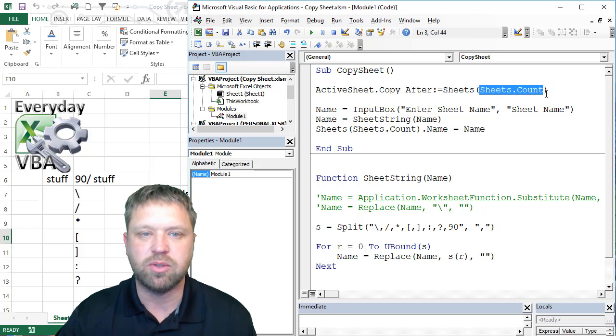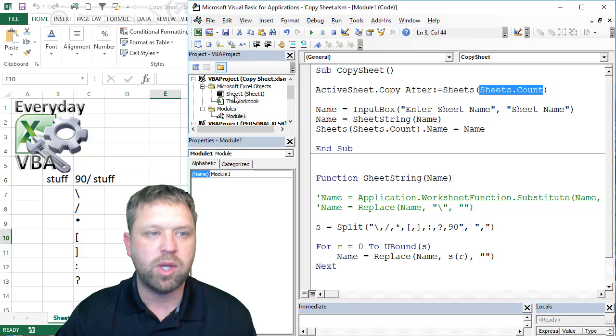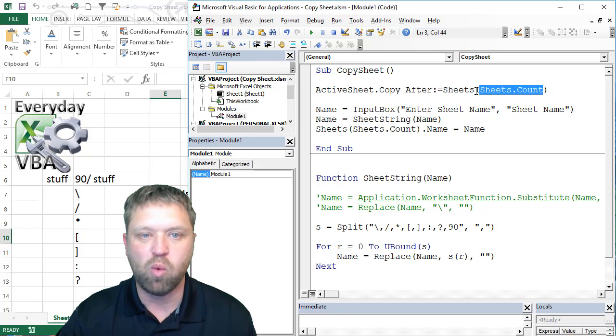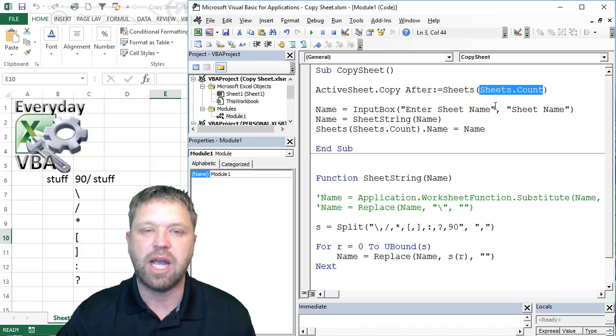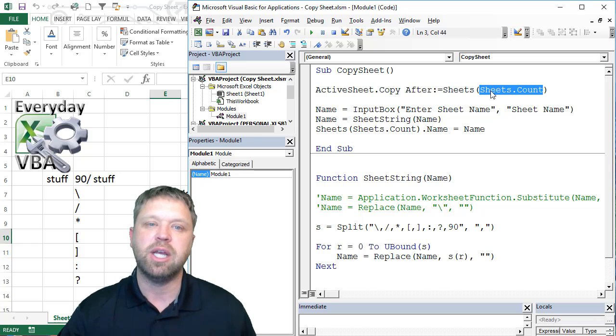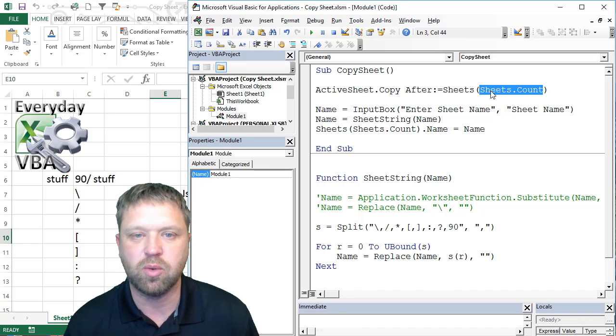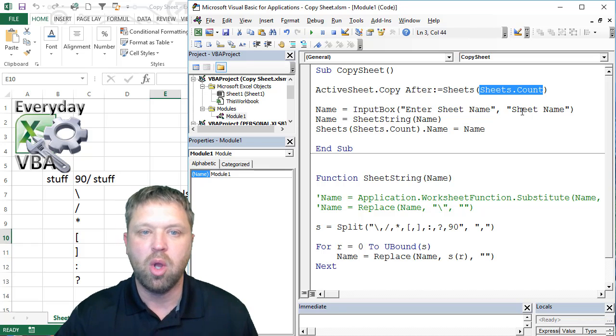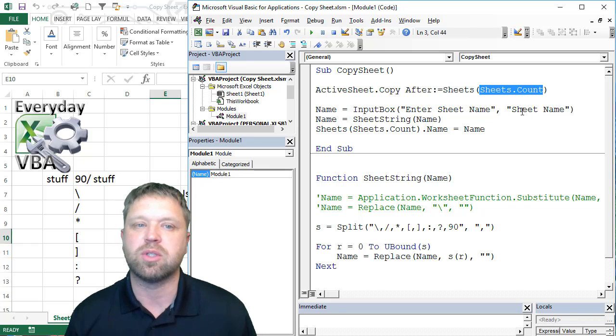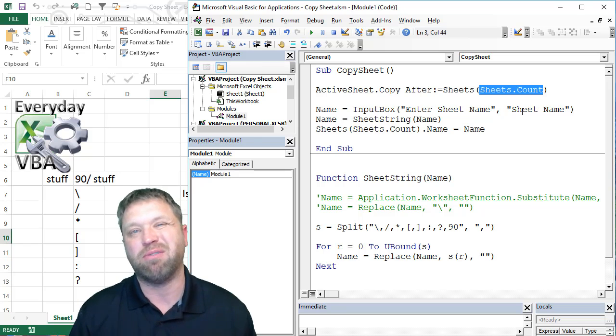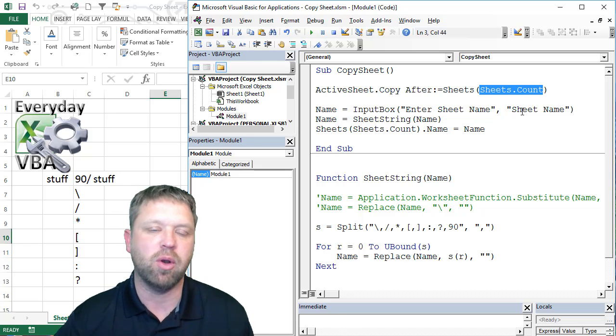In this case, it's going to count. We actually only have one. So it's going to say after sheet, and this sheet counts is actually going to return one, so it's going to be after that first sheet.